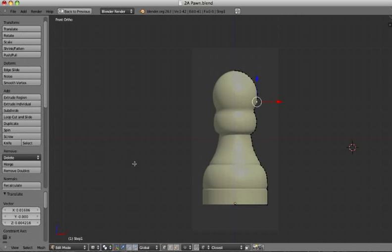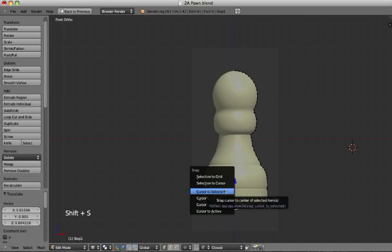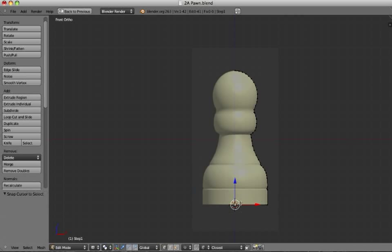But before we use it, we have to know that it will spin around the 3D cursor and it will spin aligned with your view. So first we have to make the 3D cursor exactly on this point. To do that, we select this point and then with Shift-S and then Cursor to selected. Now you see the cursor is exactly on this point, which is the center of our rotation.